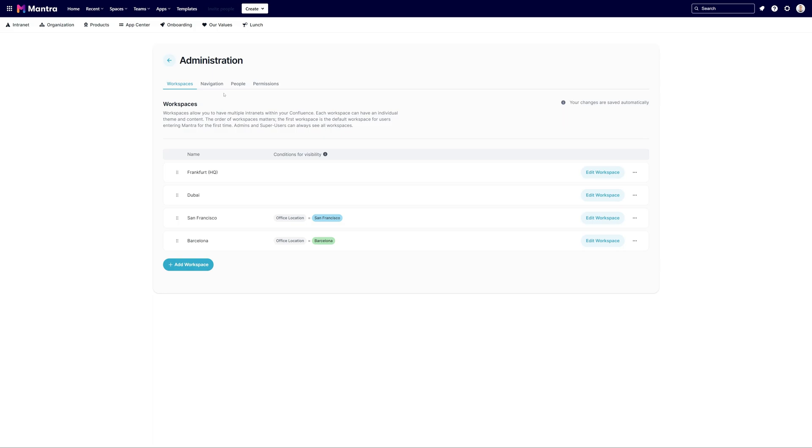Every workspace is uniquely named with an option for further personalization. Keen on creating a new workspace? Just click on the add workspace button.